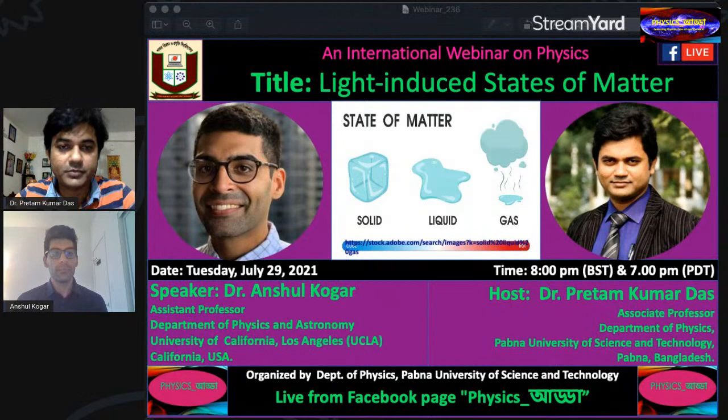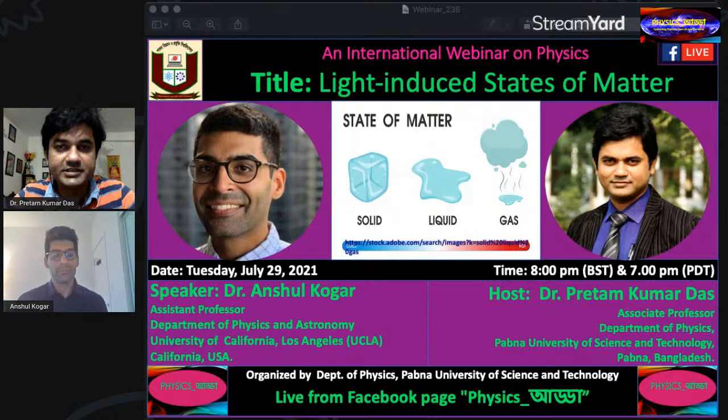My dear student colleagues and all the viewers watching this program live from Facebook page and YouTube channel, I would like to welcome you all to our international physics webinar. Good evening to all here in Bangladesh and a very good morning to all those watching from the USA.